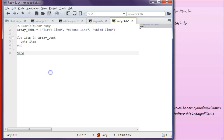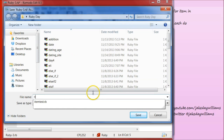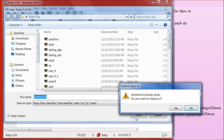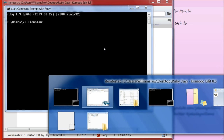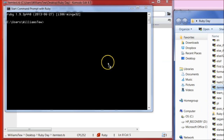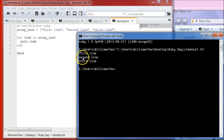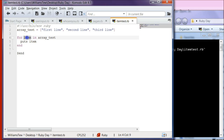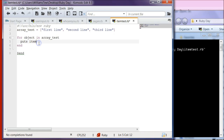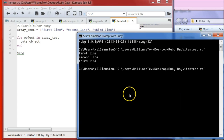Go ahead and save that — save it as item_test.rb. Open your command prompt and pull it in. Hit enter and you can see here it says 'first line', 'second line', and 'third line'. That is because of the for item in array_test loop. We can actually get rid of 'item' and change that to any word we want, so we can make this 'for object' and just change the puts to 'object'. Save that and pull it back in and you'll see it outputs the same thing.